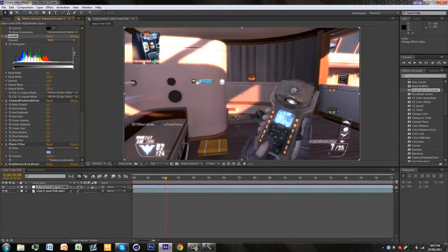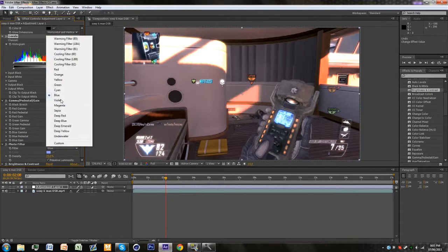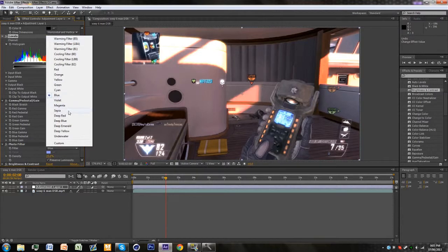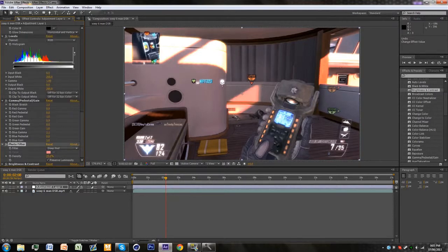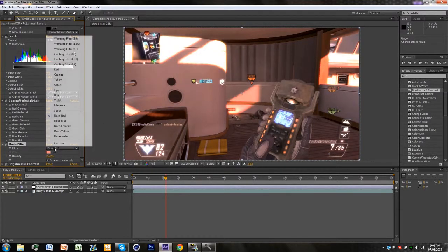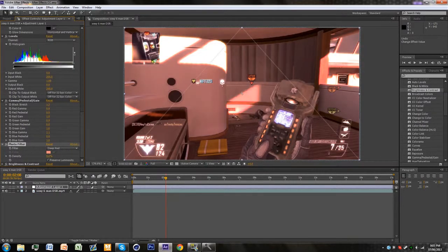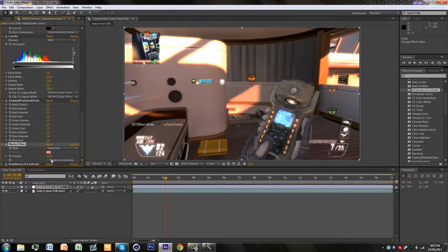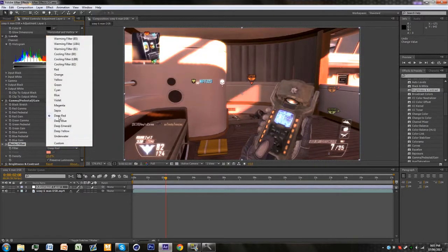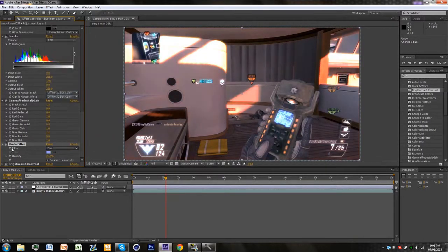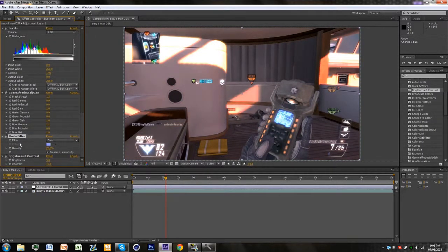I also added some photo filter. Make sure it's at 25% and you can change this filter to any one you want. So like if I want deep red it's gonna change everything to red. You can also change this number down. Yeah so I won't touch that for now, I'm gonna leave it blue.